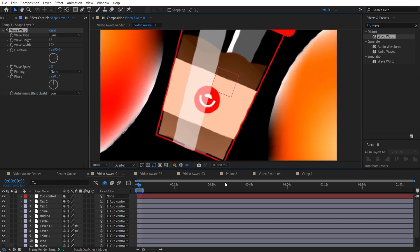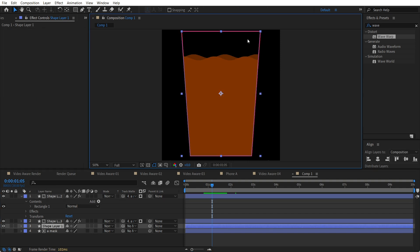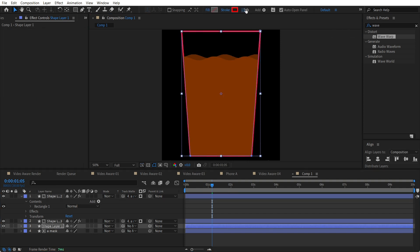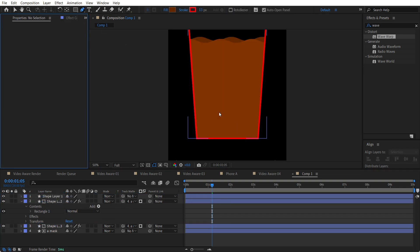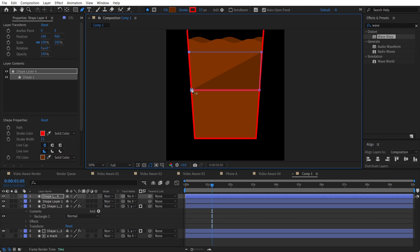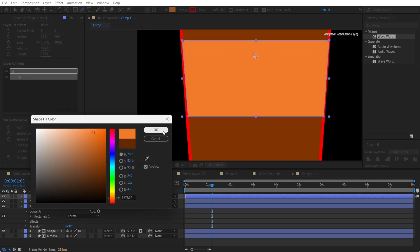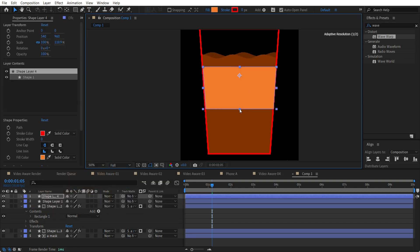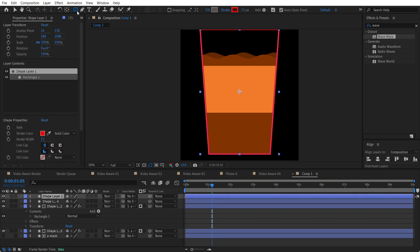Now we need to recreate the glass shape. We'll create a shape, but first let's increase the stroke a bit and place it on top. Use the pen tool to draw these lines like this. After you've made it, use any color you want — we only need the fill. Place it below the stroke layer. You can also place any logo you want there.